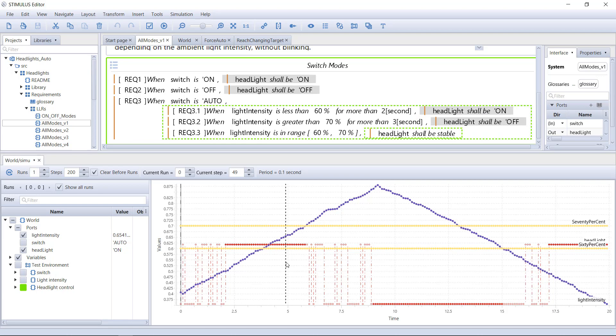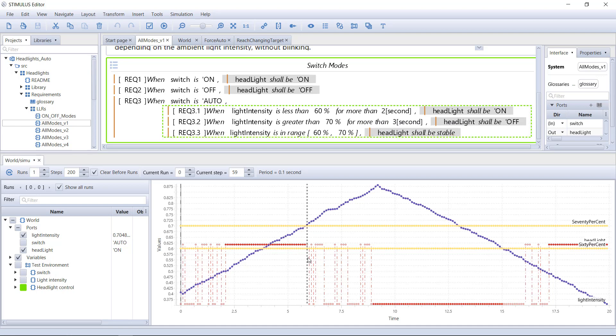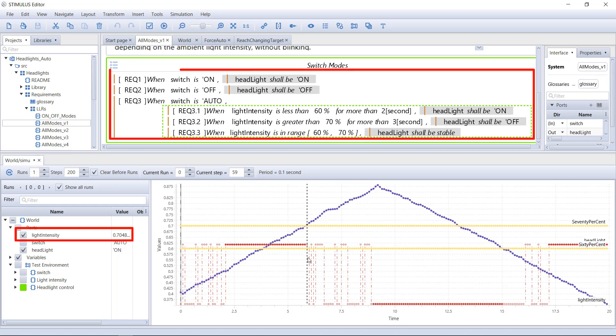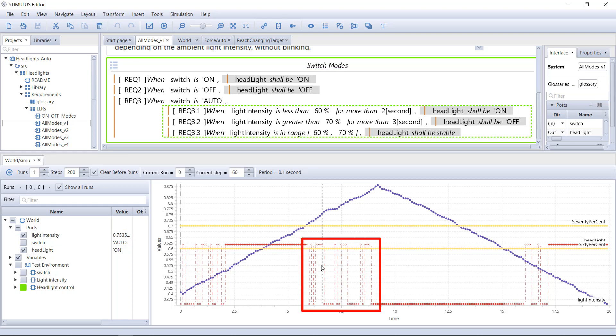When the light intensity is over 60%, another requirement becomes active. So far, so good. However, as soon as we're above 70%, none of the requirements is active.